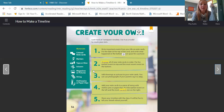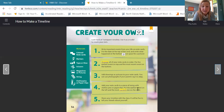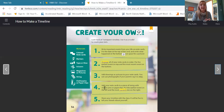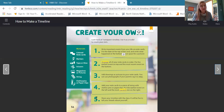Step three says to add drawings or pictures to your note cards. You can use photographs if your parents say it's okay. Step four: add your note cards to a piece of string with clothespins or paperclips. Put the earliest events on the left and the most current one on the right. You could also use a pegboard, or you could just lay them out in order — many different ways. And step five: share your timeline with the class. It will be fun to tell your friends about yourself. So if we were in school, I would probably have you make a timeline of your life and the most important things that have happened so far. We're not in school, but it would be awesome if you did it at home if you wanted to.